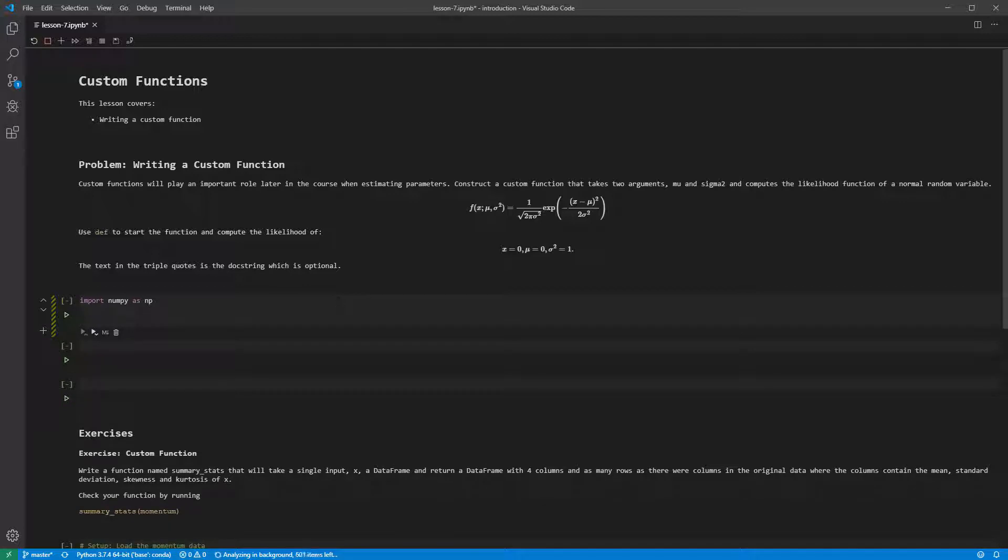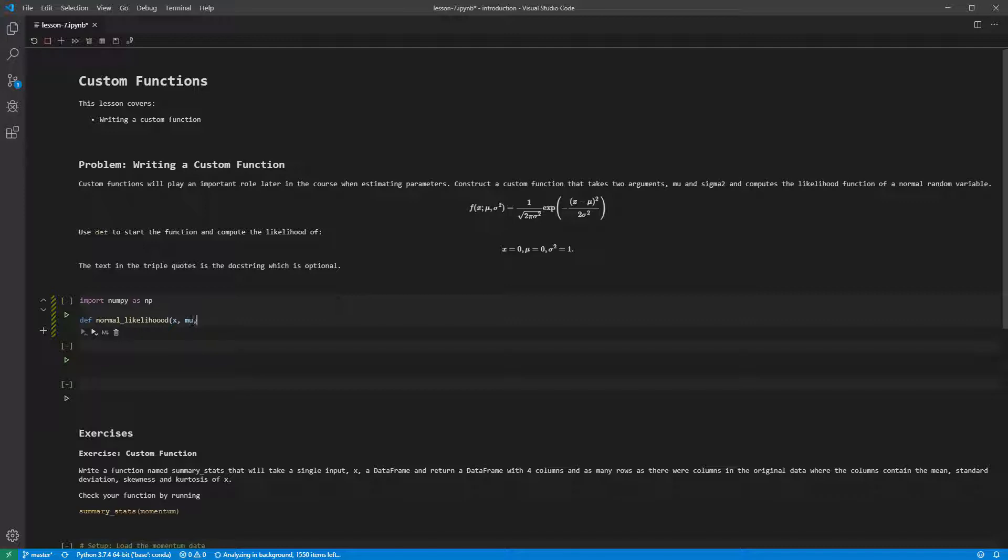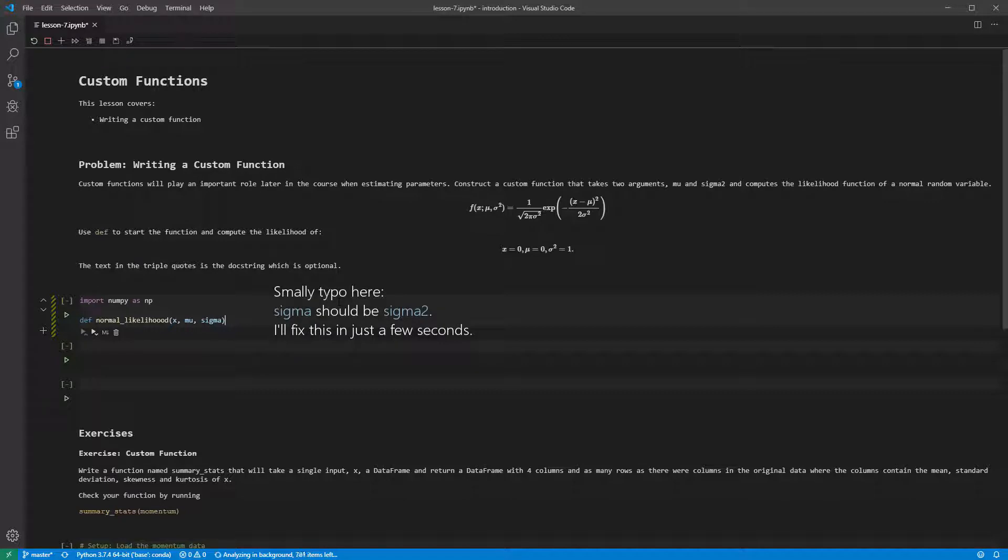We can start by writing the signature beginning with def, followed by the function name, normal_likelihood. The three parameters are then listed in parentheses, x, mu, and sigma2. And finally, a colon indicates the declaration is complete.